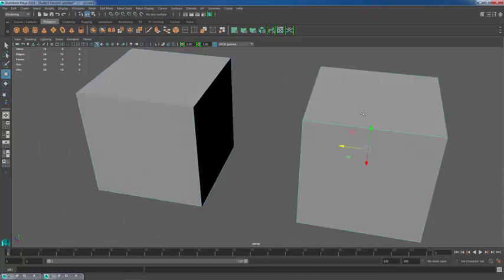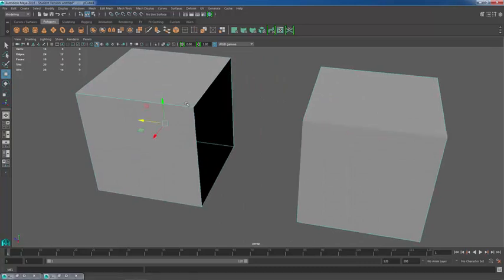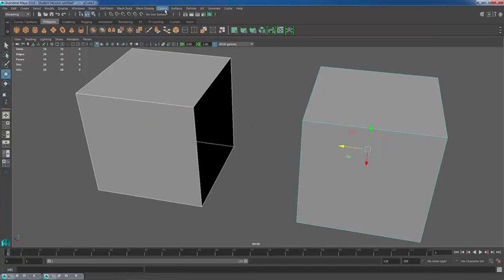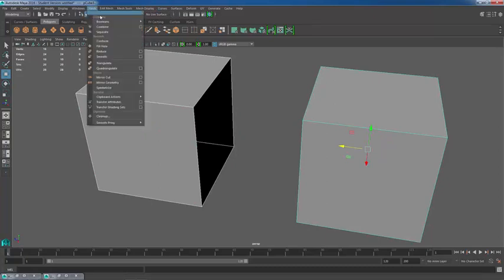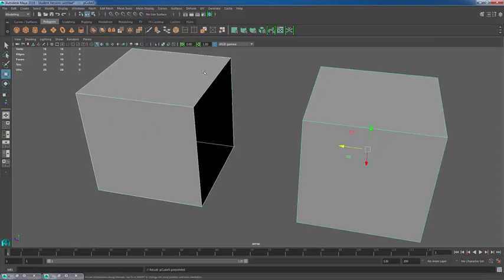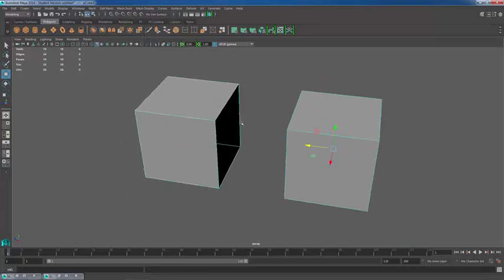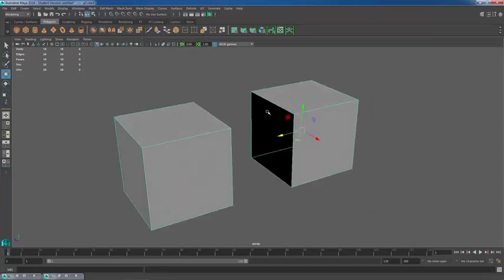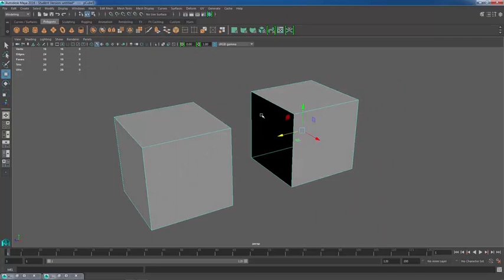So what we're going to do is go back into object mode, select these two objects by holding shift when we select them, and we're going to go to mesh combine. So now Maya recognizes these two objects as being on one node.